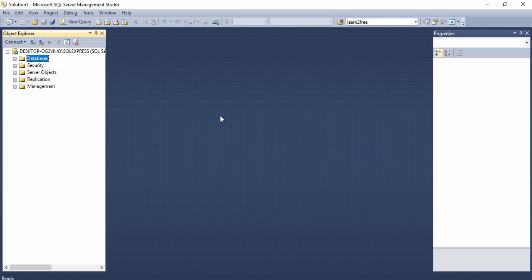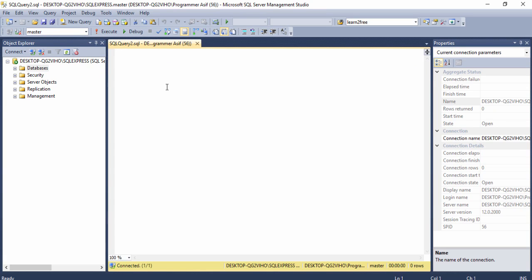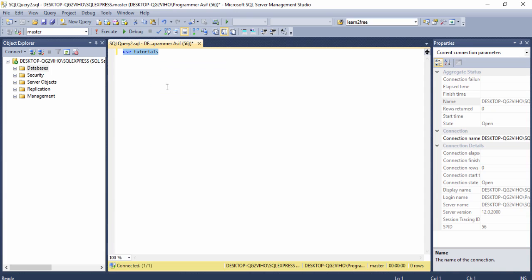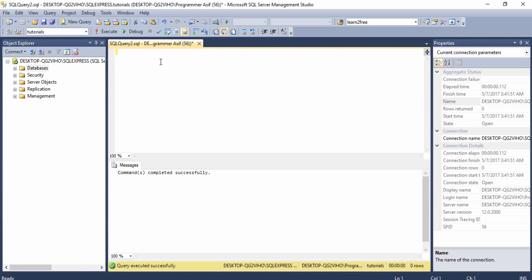First of all you need to open SQL Server and then go to new query and then create a database. I have made a database namely 'tutorial', so I will use it. To use it, simply write the USE keyword and then insert the database name.